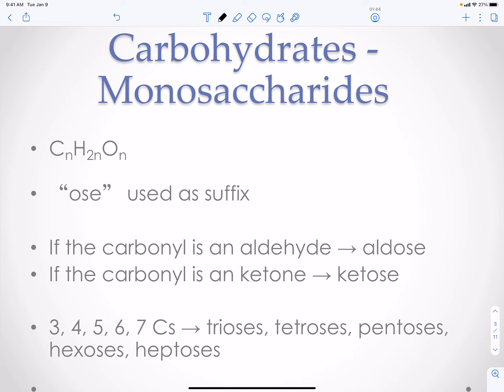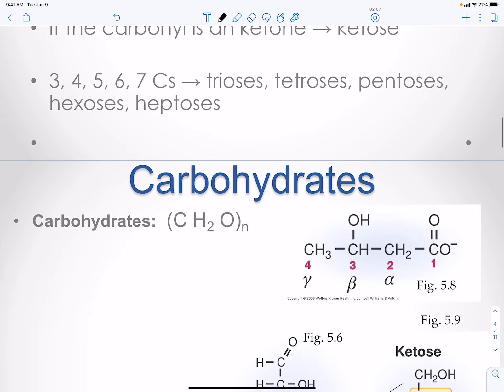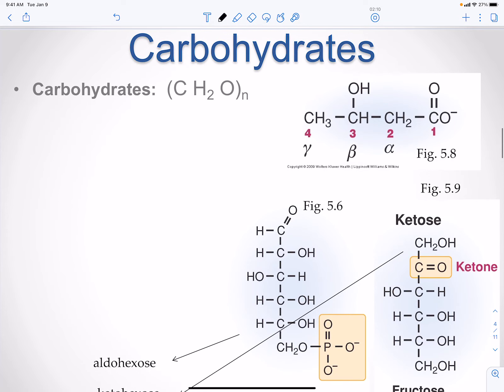For monosaccharides, the suffix '-ose' is used. If the carbonyl carbon is an aldehyde, it's called an aldose. If the carbonyl carbon is a ketone, it's called a ketose. Then you have the number of carbons: three is tri, four is tetra, five is pentose, six is hexa, and seven is hepta, and so on.